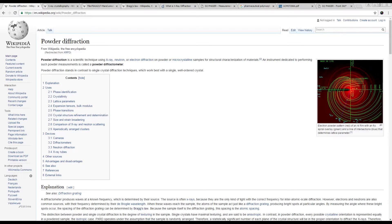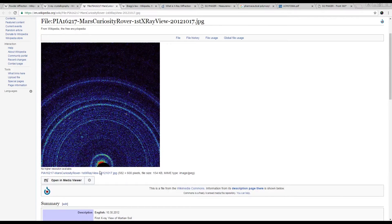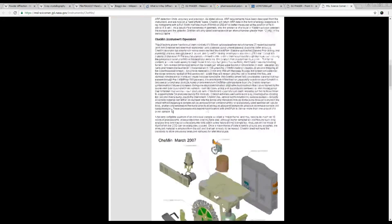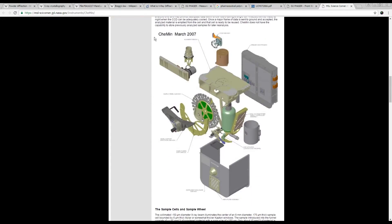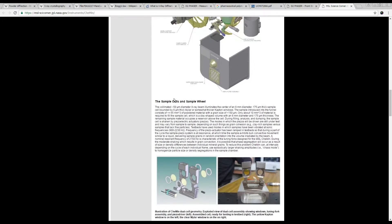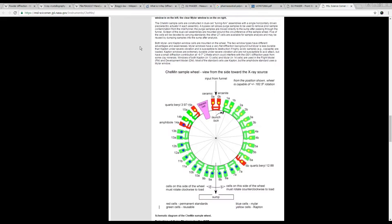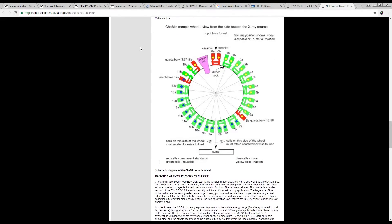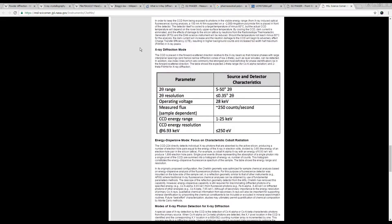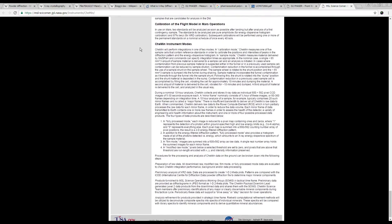X-ray powder diffraction is a very useful technique for determining physical characteristics of material, as well as pattern matching identification, and it's been used everywhere. It's used for materials science, it's been used even on the Mars Curiosity rover. They have a very small x-ray powder diffractometer for telling what different crystal phases of minerals are on Mars, because we have a very extensive understanding of what the different structures of crystals should be, and by way of x-ray powder diffraction, we can actually see what is on Mars.